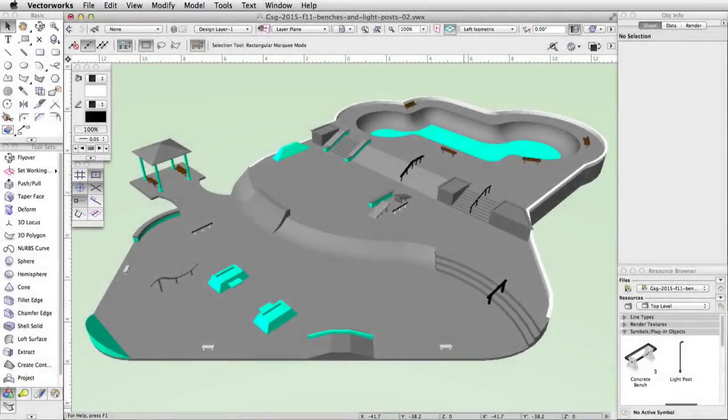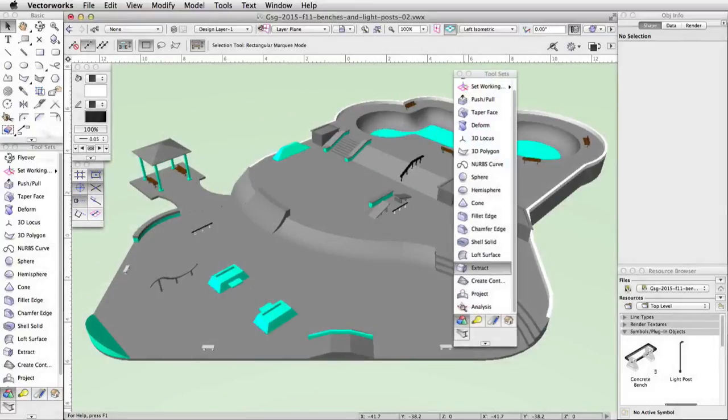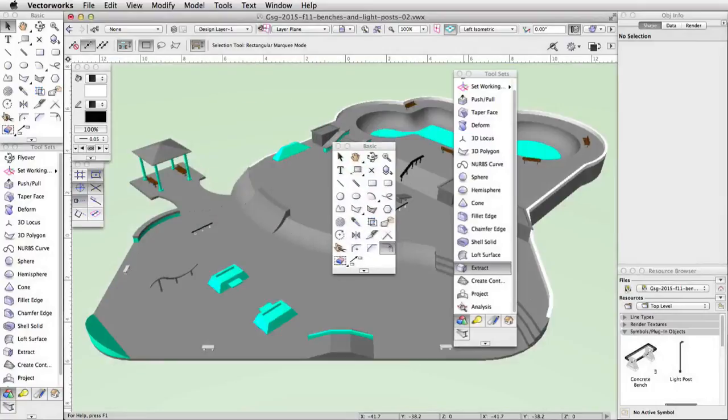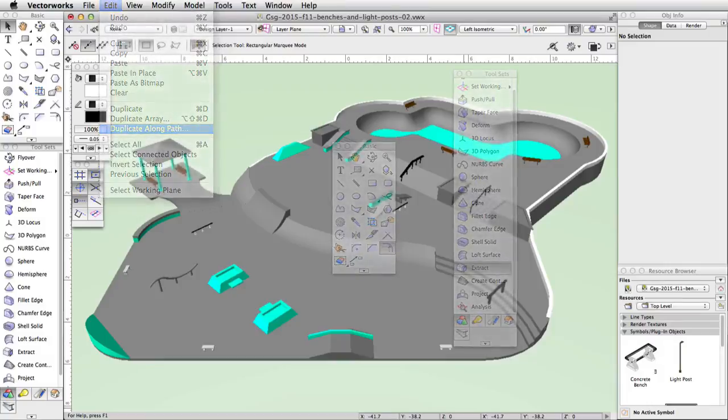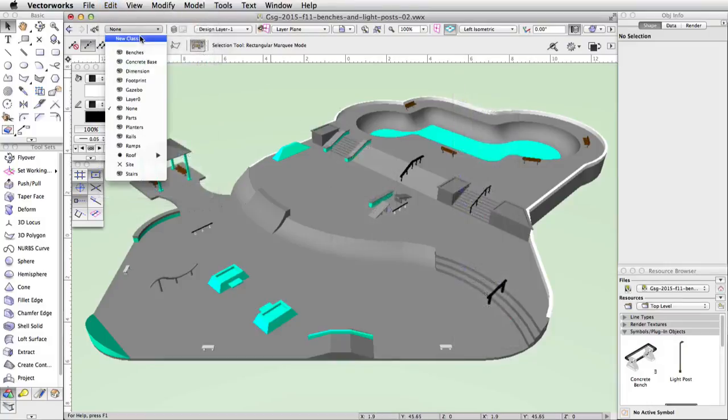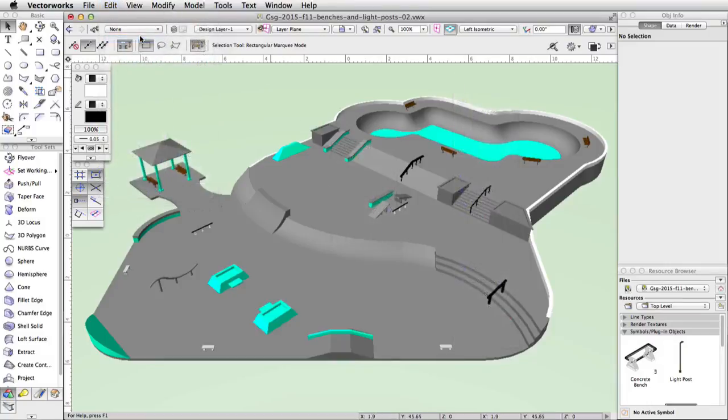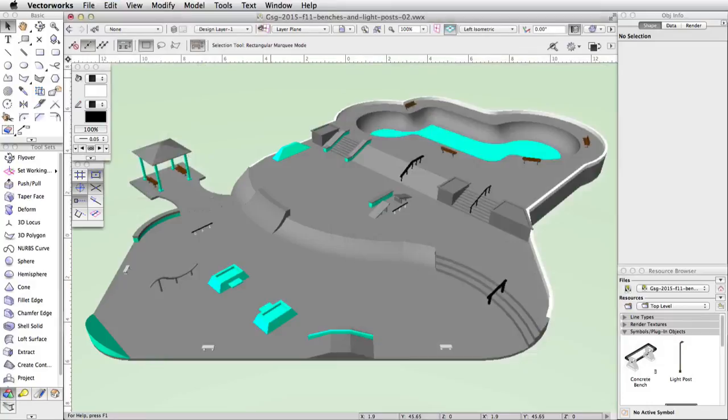In this section, we will add a single light post symbol to the skatepark. Then, using the Extract tool, Offset tool, and Duplicate Along Path command, we will create twelve light posts around the skatepark. First, create a new class named Light Posts and make it the active class.